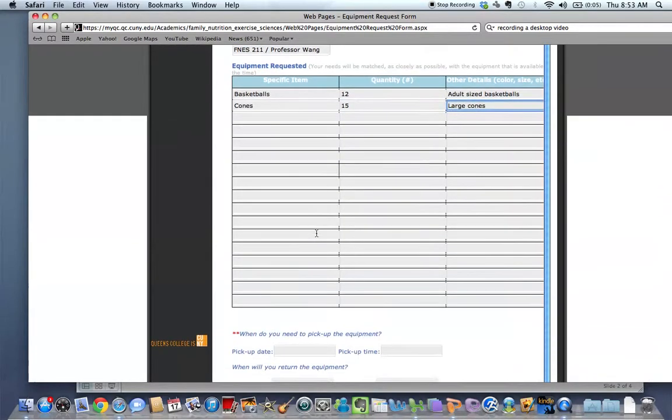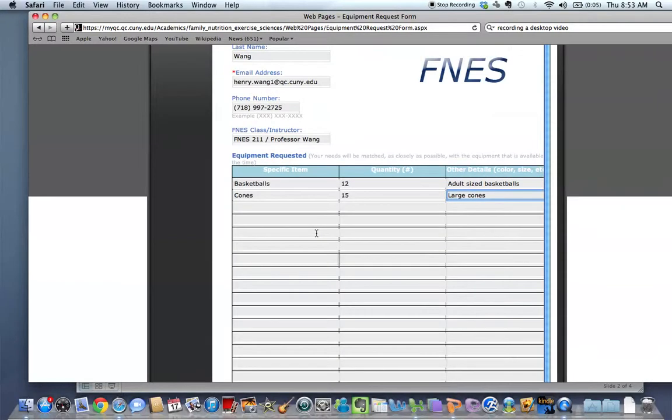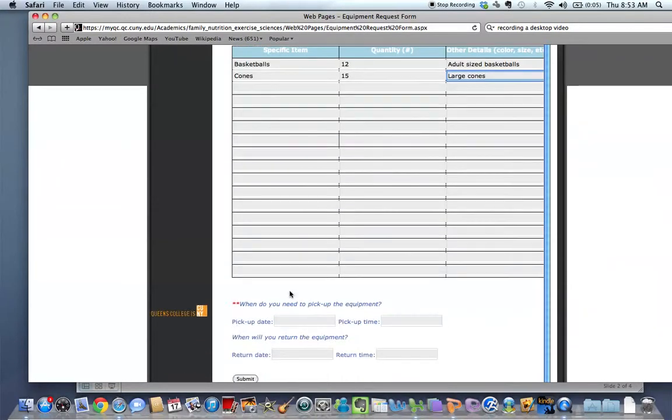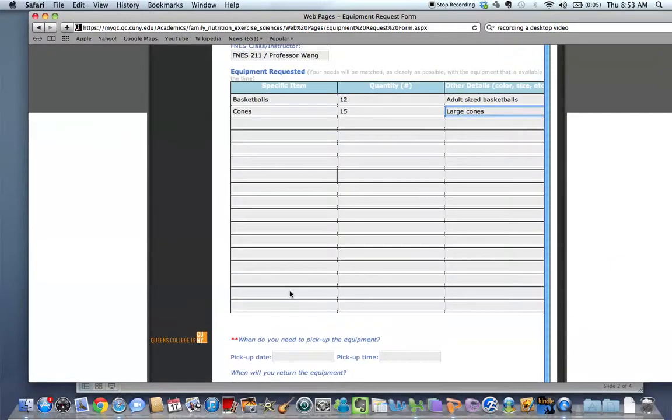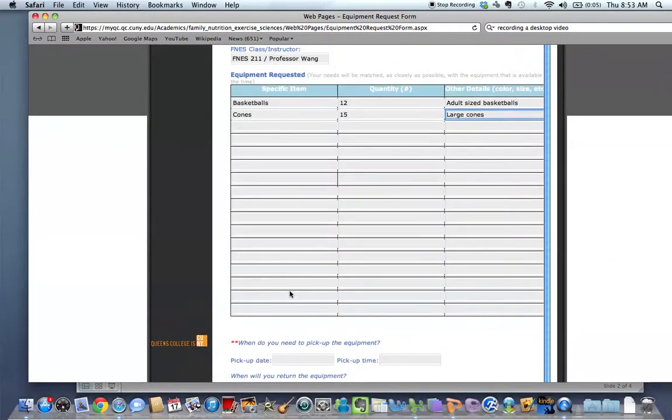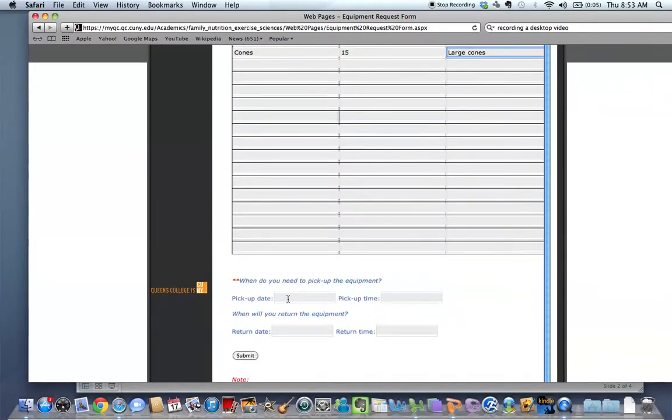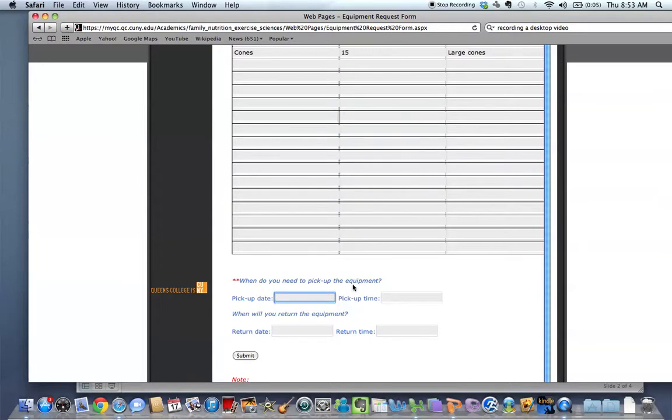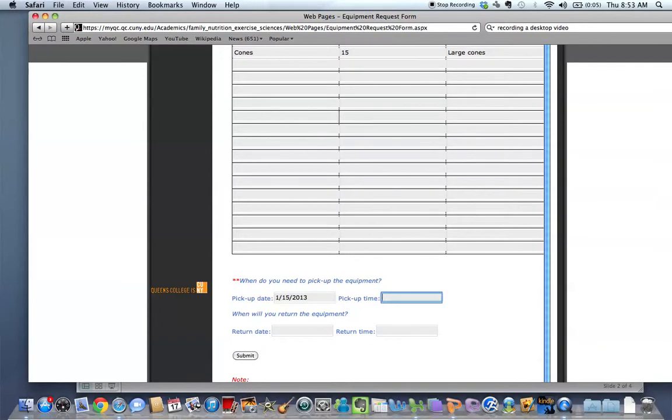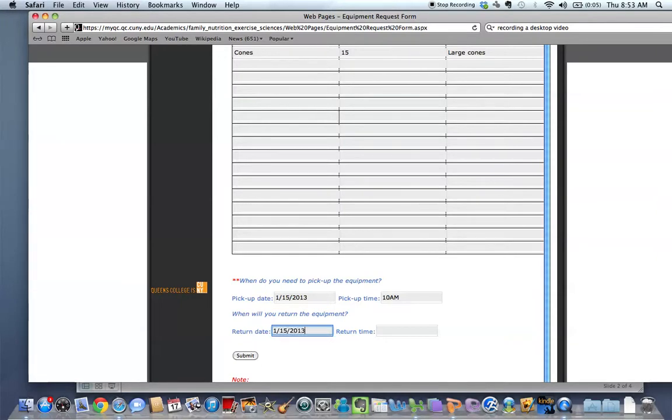Now this list goes pretty long. If you need more equipment than here, just set up another form. But when you're done filling this portion out, you can scroll down. And you're going to set up a pick-up date. So when do you need to pick up this equipment? Let's say January 15, 2013 at 10 a.m. When are you going to give it back? January 15 at 12 p.m.